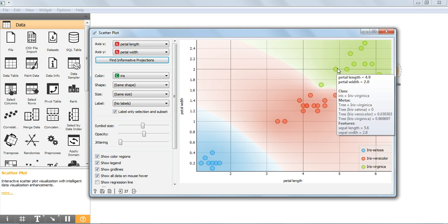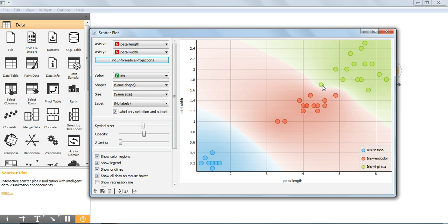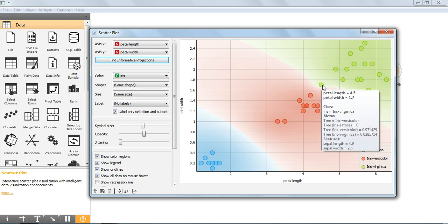This one is correctly predicted. When we move the cursor to the other circle, this is the incorrectly predicted sample. Here, the actual class is iris virginica, but it is incorrectly predicted as iris versicolor. We have already seen these details in the data table: the sepal length is 4.9, sepal width is 2.5, petal length is 4.5, and petal width is 1.7.